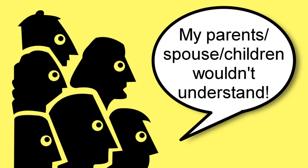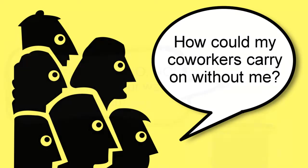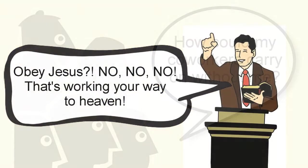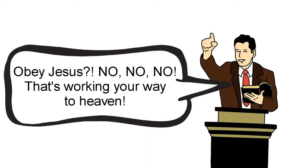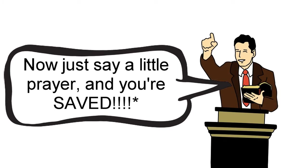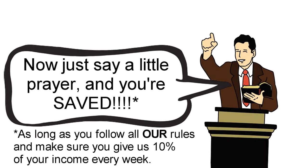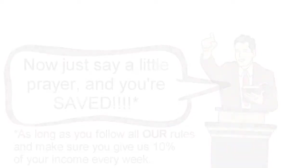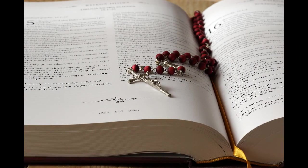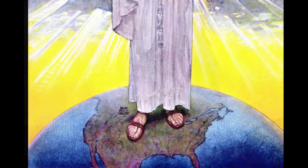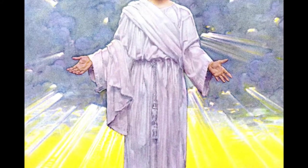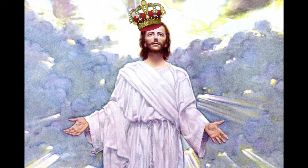Almost every church we know of teaches that salvation or entering the kingdom of God is simply a matter of believing in Jesus or accepting Jesus as your Savior. Some churches might even go so far as to say that you must accept Jesus as both Lord and Savior. Funny, we've never heard Jesus himself teach this in the four Gospels. Now if Jesus really is our Lord then we'll want nothing more than to try and put into practice the clear teachings he has given us as recorded in the Gospels.